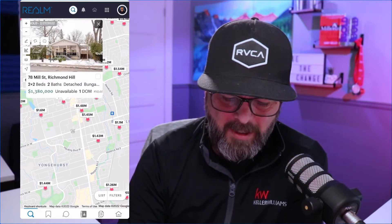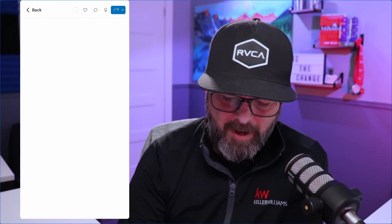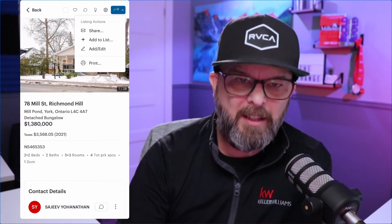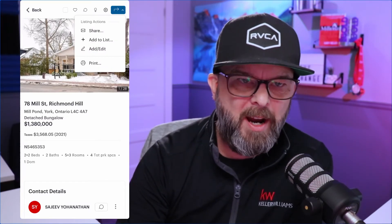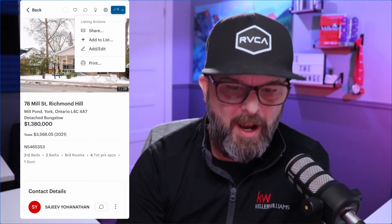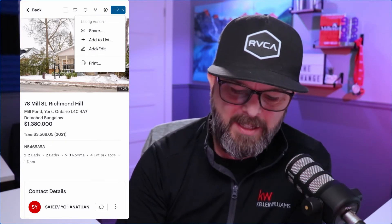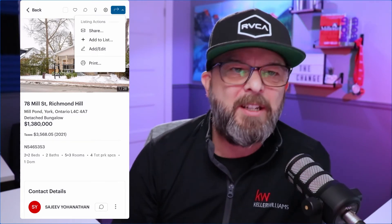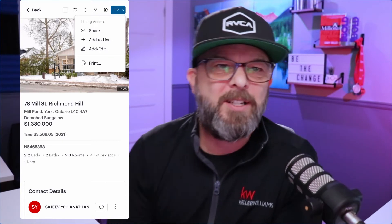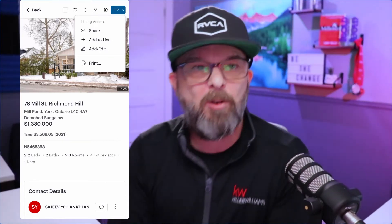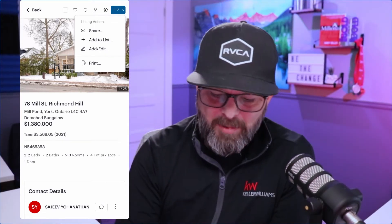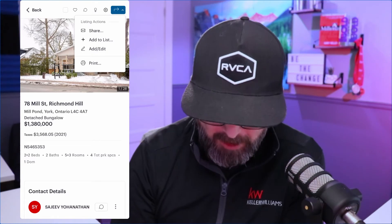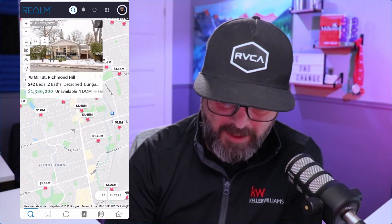If I want to share a listing, I click the top right blue button and I can hit Share, Add to List, or Print. If your phone is connected to your local printer, you can print it right from there. Really easy stuff.